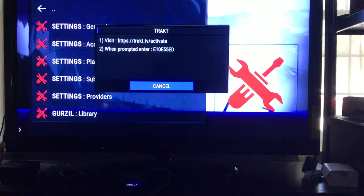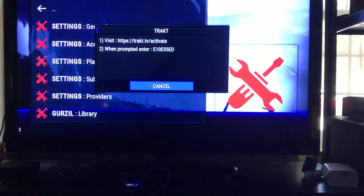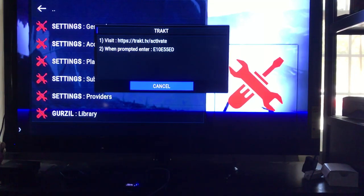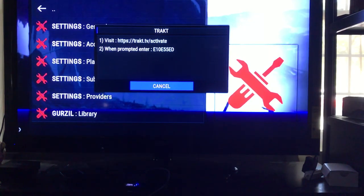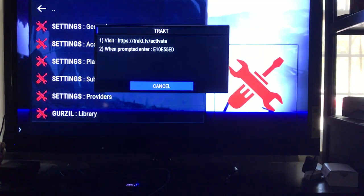This will be the website you'll go to: track.tv/activate. Once you get to the site, you need to punch in this code right here. It won't have to be case sensitive because all the letters will automatically be capitalized. So I'm going to punch in the code — I'm doing this on my computer right now. I'm going to punch in E-1-0-E-5-5-E-D, then just hit Continue.